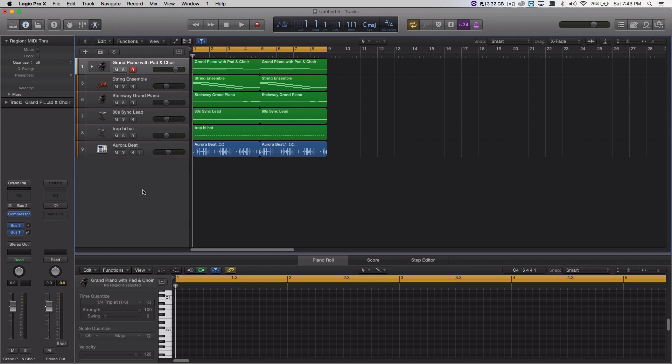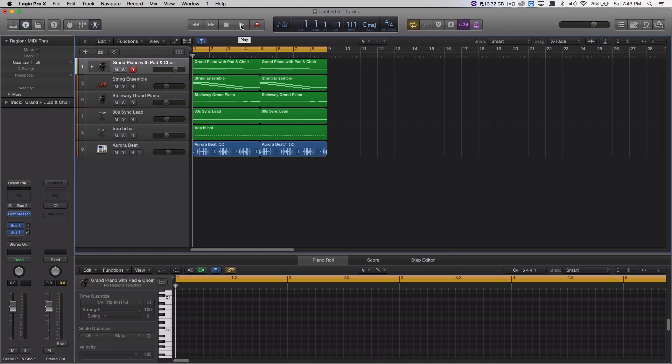So before we get started, I'm going to play this track so you hear what it sounds like at 440 Hz, because most music these days are preset at 440 Hz, so let's go.